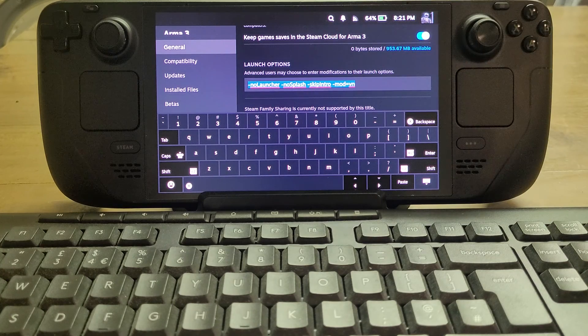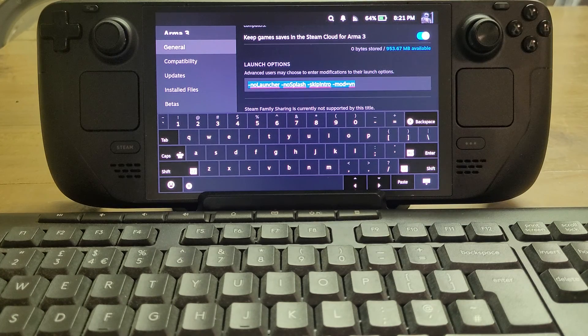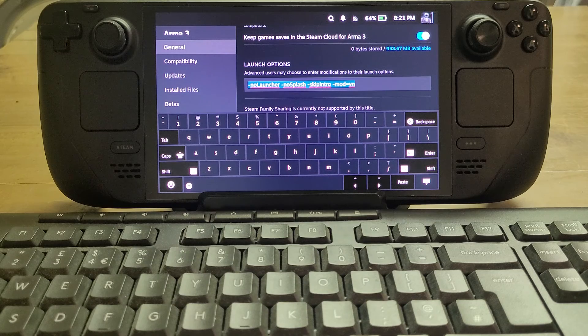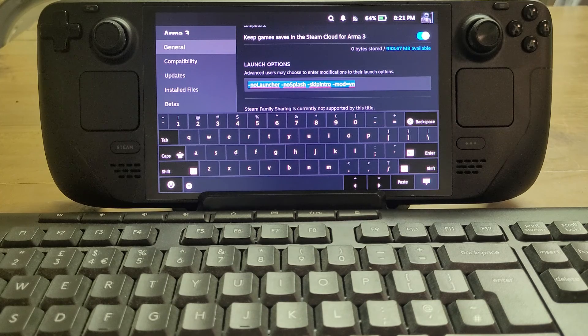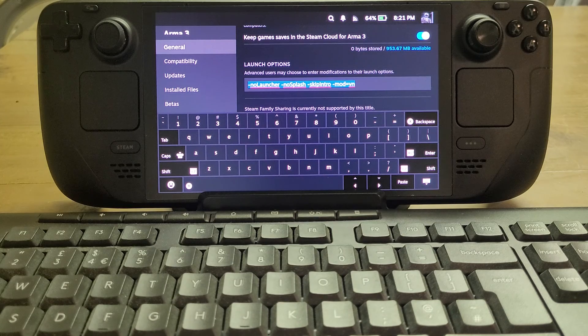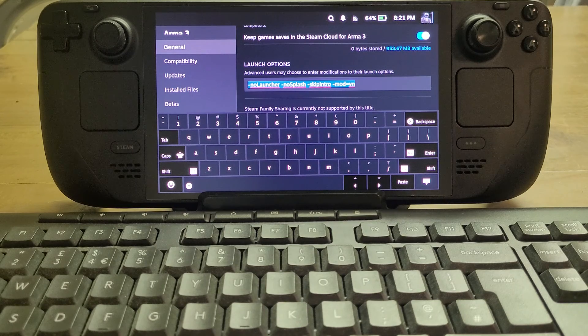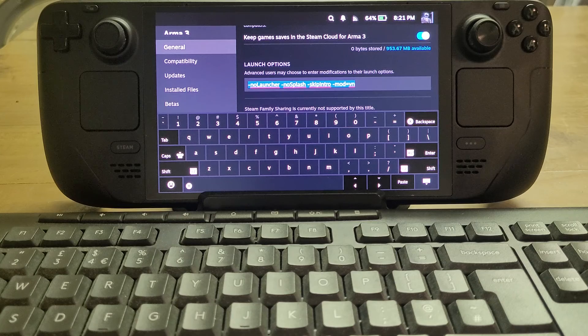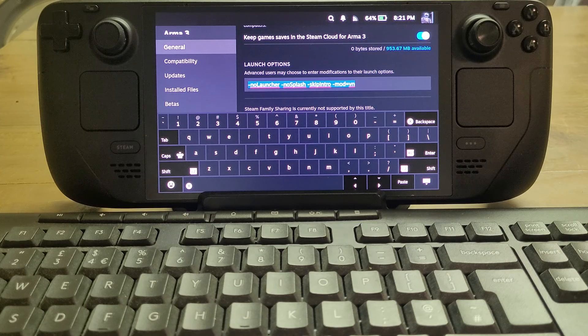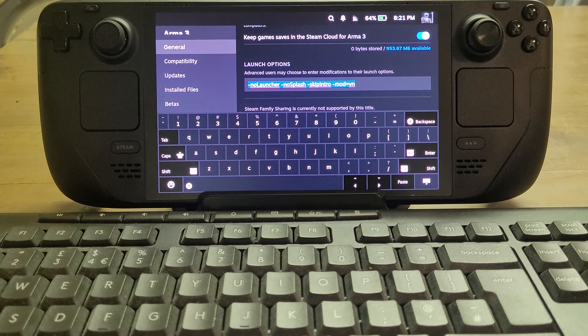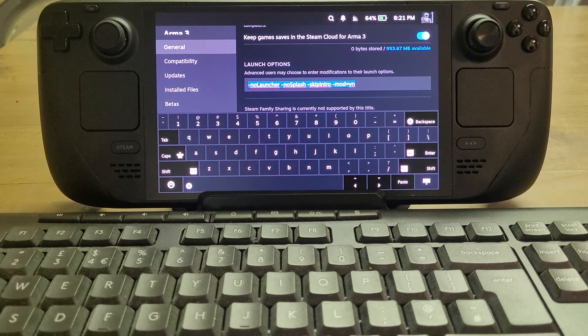So you can see we've got -nolauncher, then we've got -nosplash with capital S on splash, and -skipintro with capital I for intro.